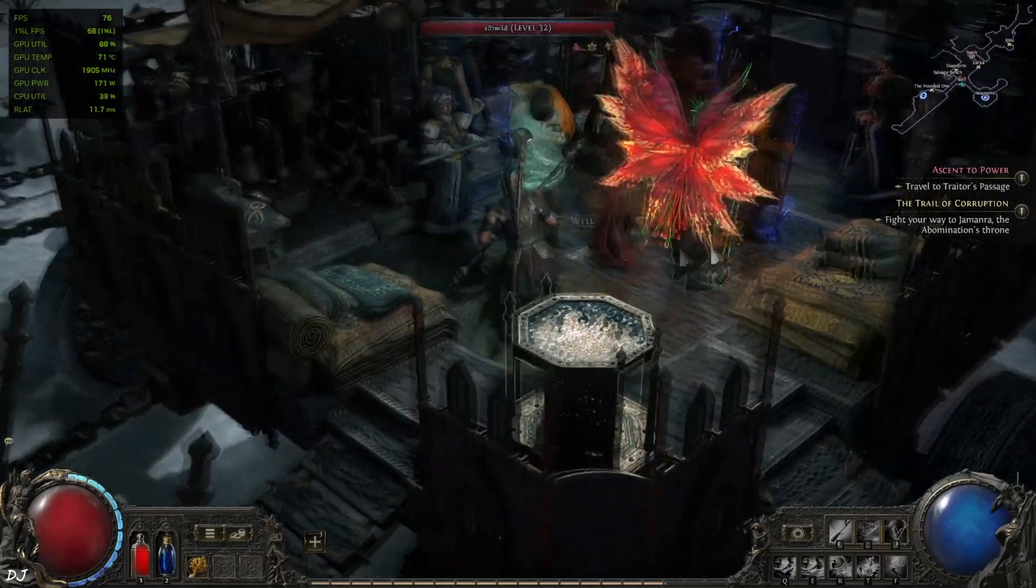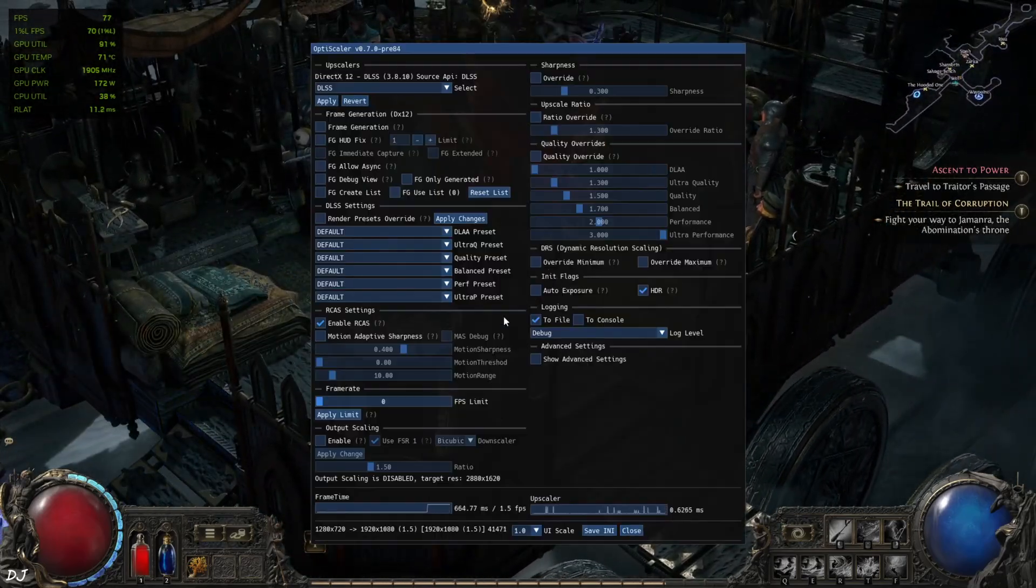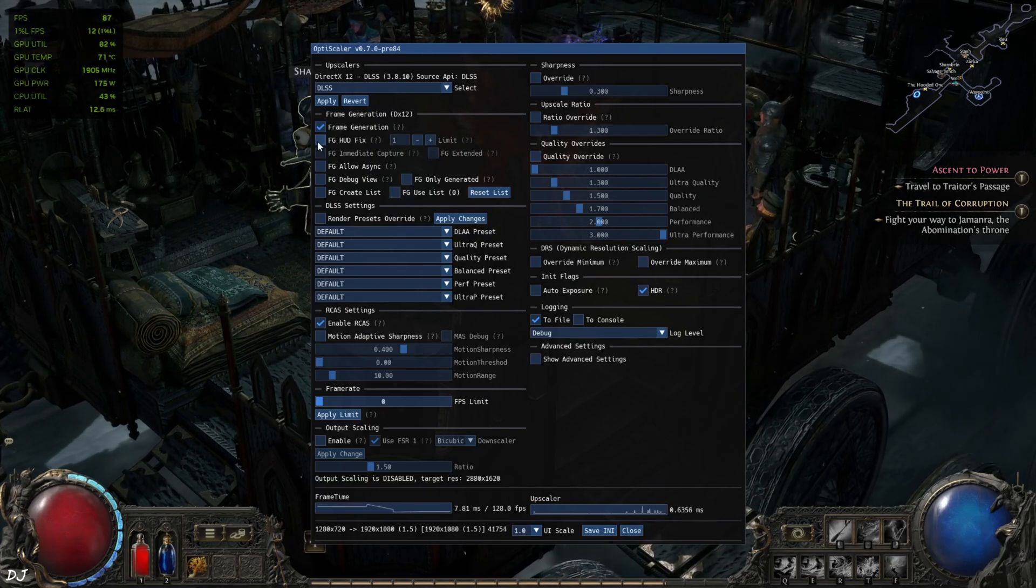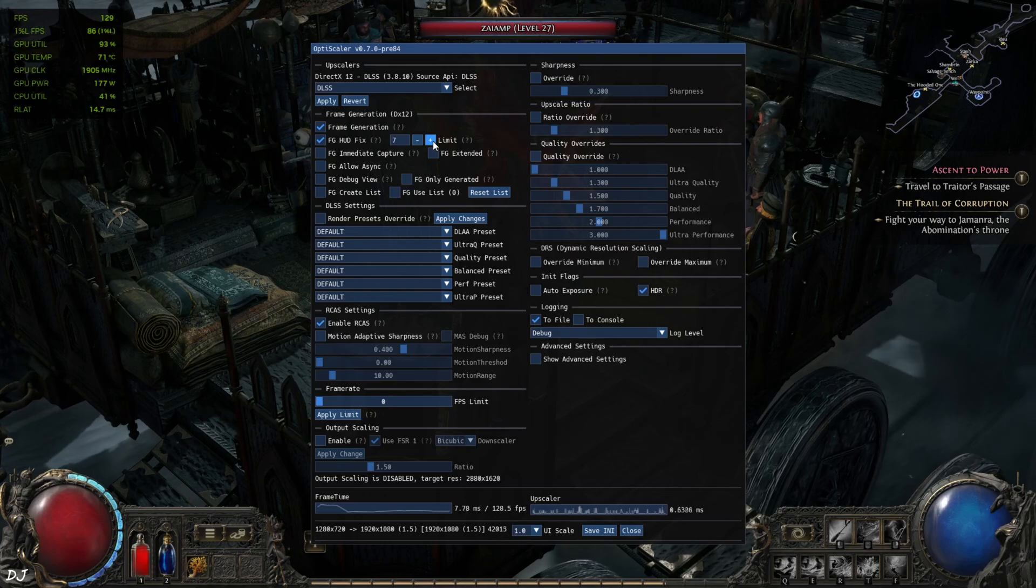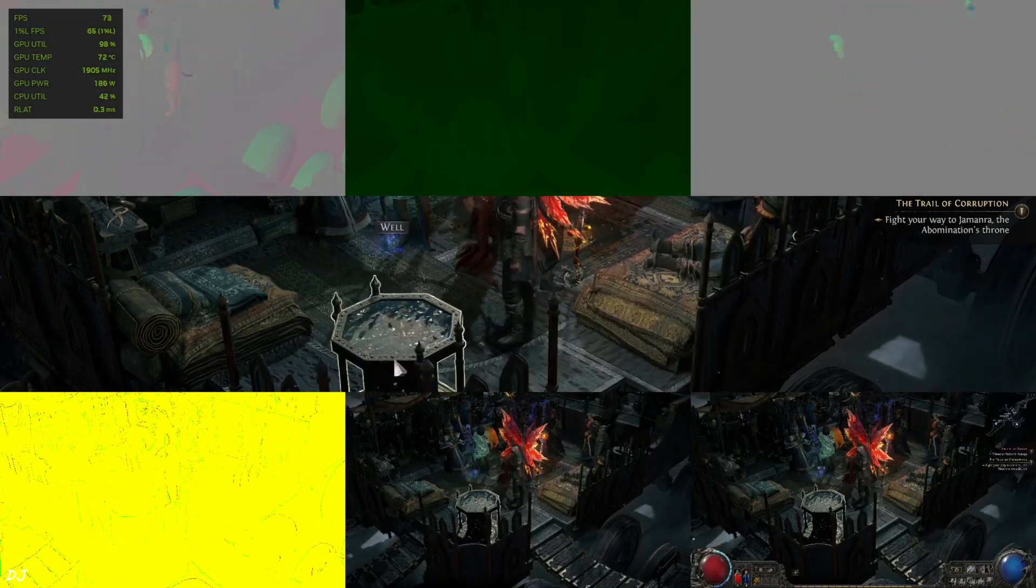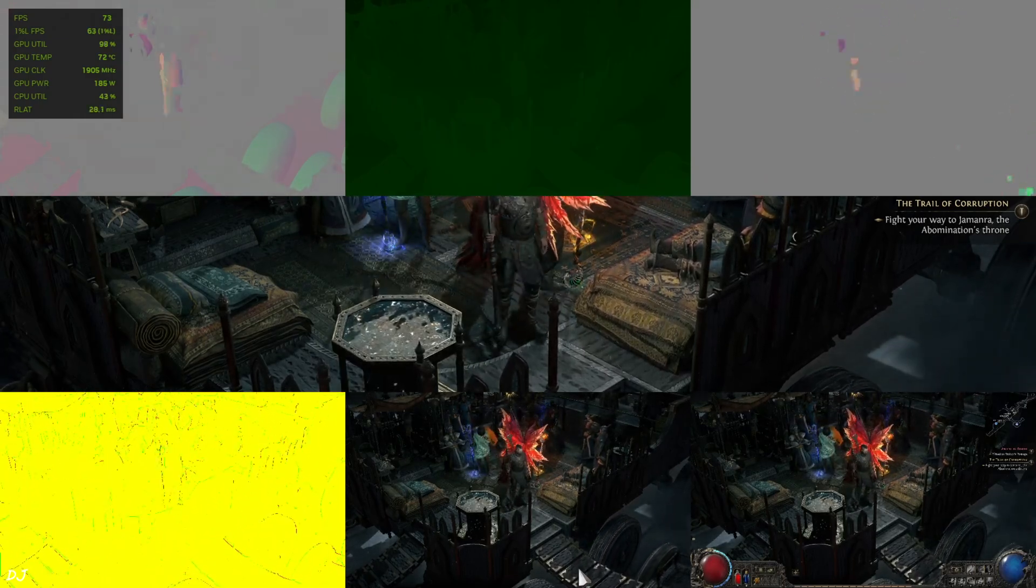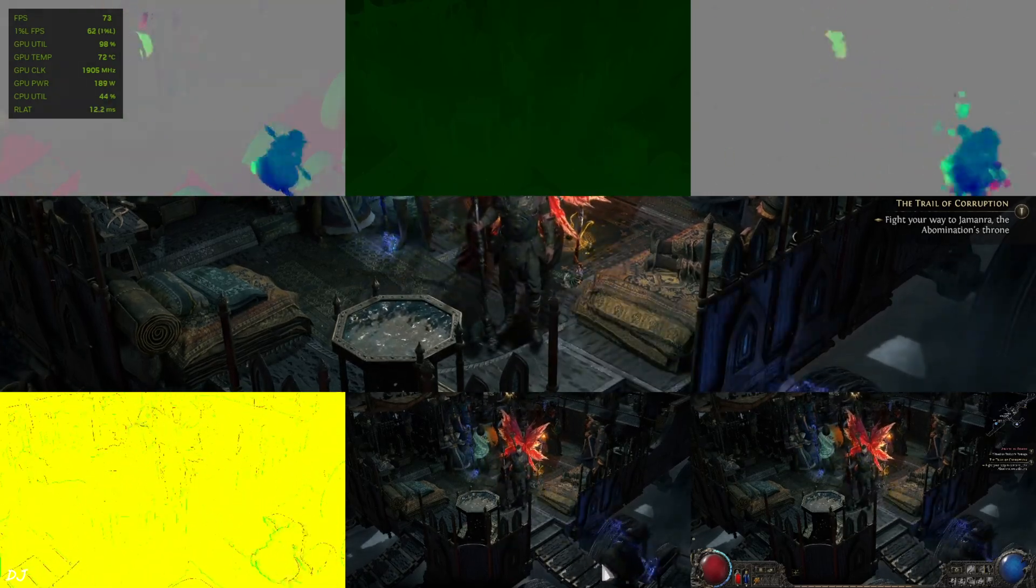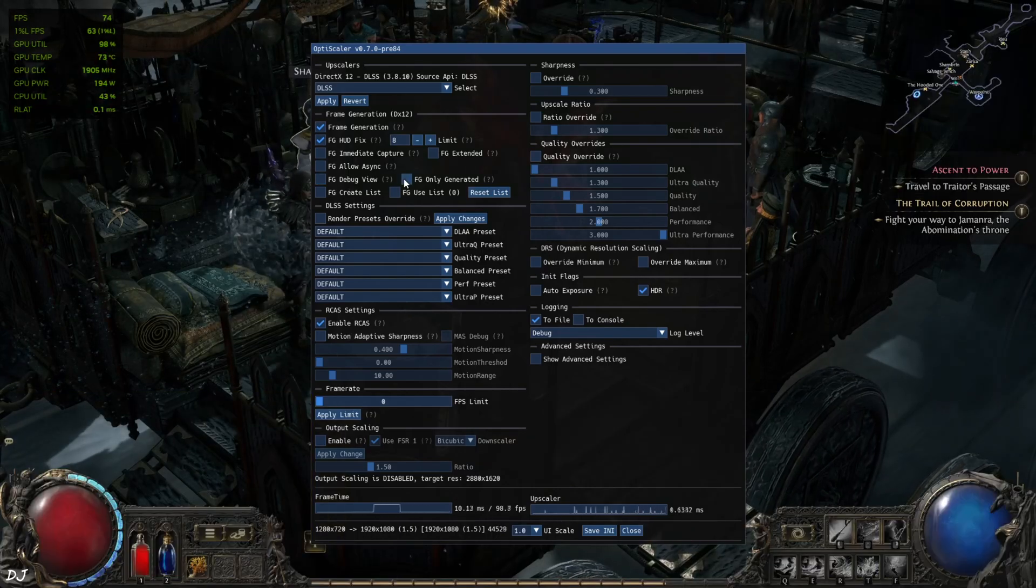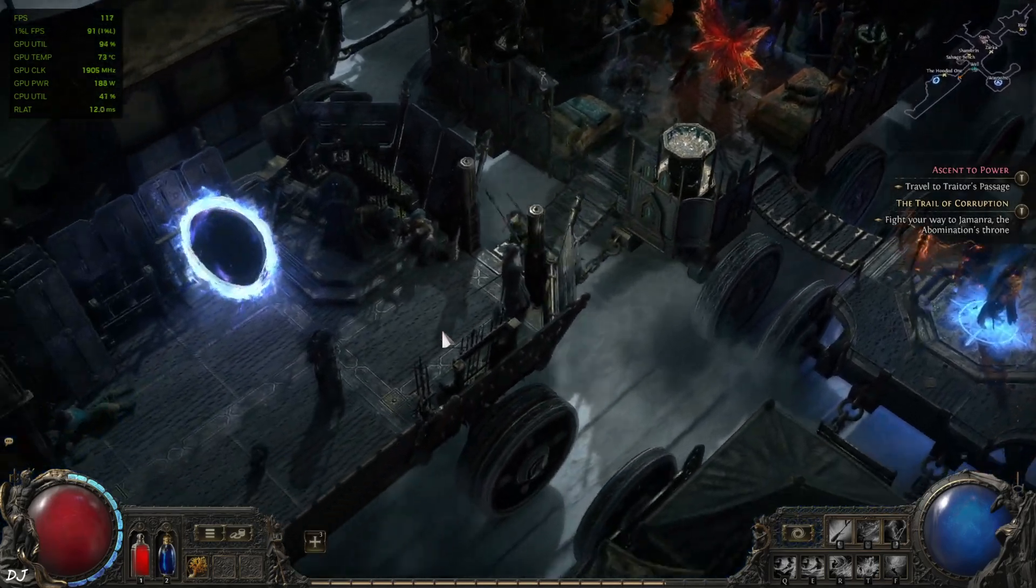I'll just enable OptiScaler frame generation. With menu open. Frame generation on. HUD fix setting on. Set the limit value to 8. Open the debug view. You can see it's working properly for all of the images. No HUD elements are visible in the bottom middle image. And the colored palette is exactly the same for the bottom middle and bottom right images. Just disable the debug view and play the game. FPS increased to around 130. Play the game with a zoomed out view.